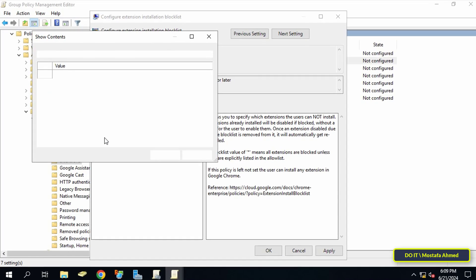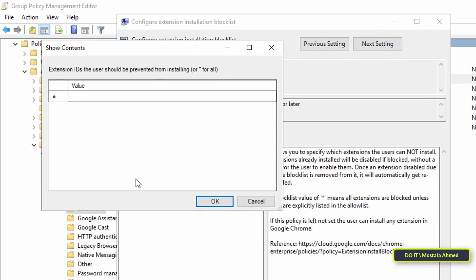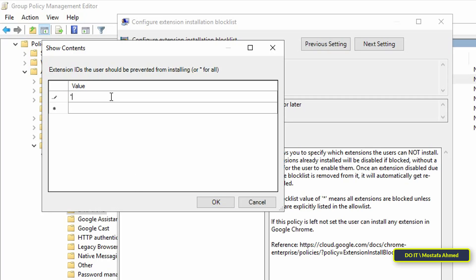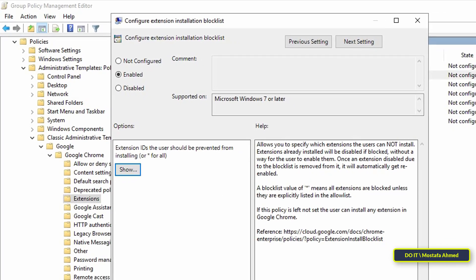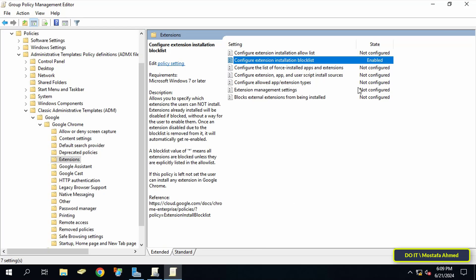But if you want to prevent the users from installing any extensions just write asterisk and click the OK button. Then click on apply button and OK.